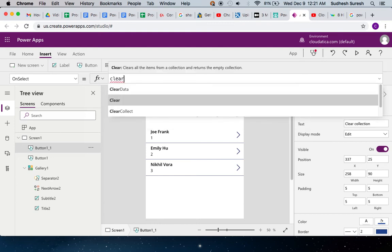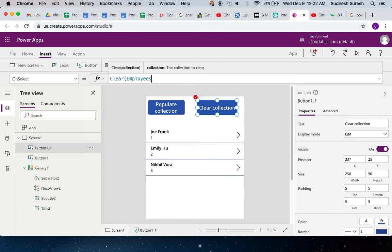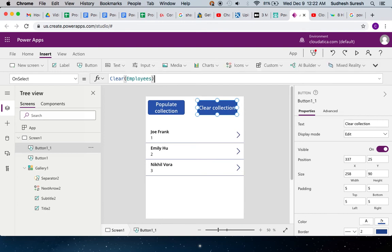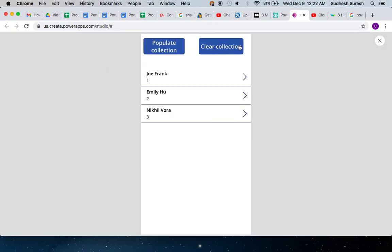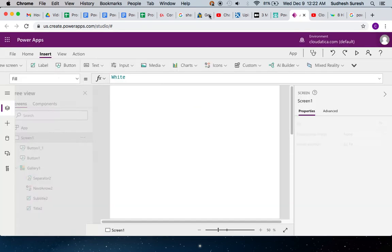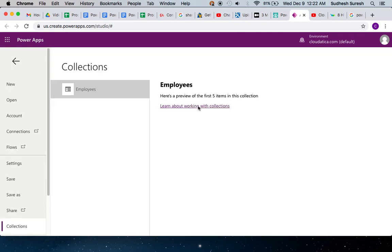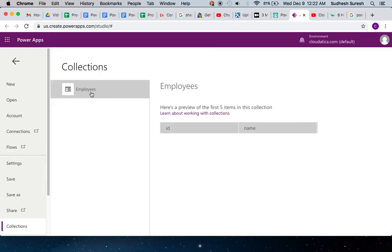This takes the input for the collection name called Employees. When I run this, you will see this entire collection is cleared. You can also see it from here: View Collections. This collection name is there, columns are there, but there's no data there.